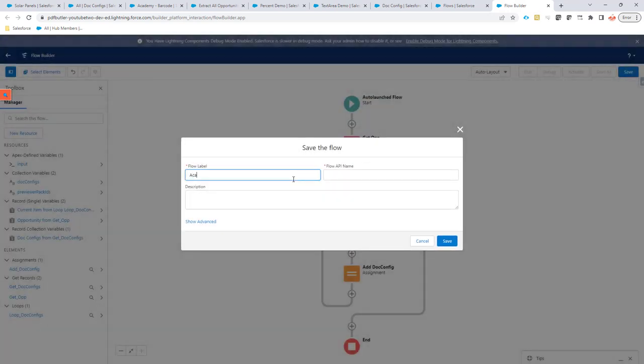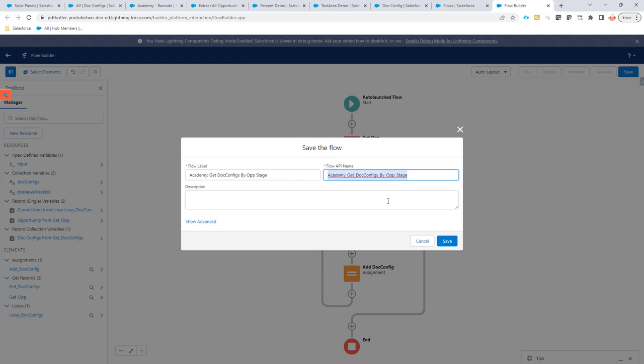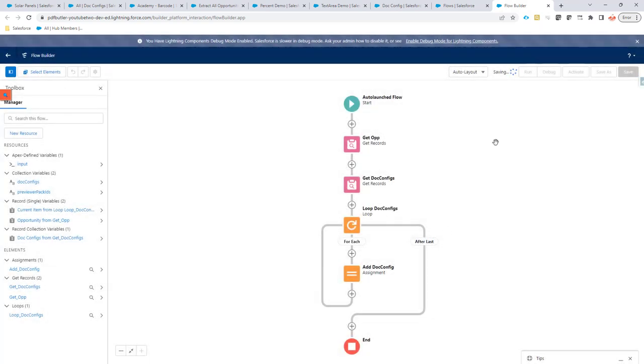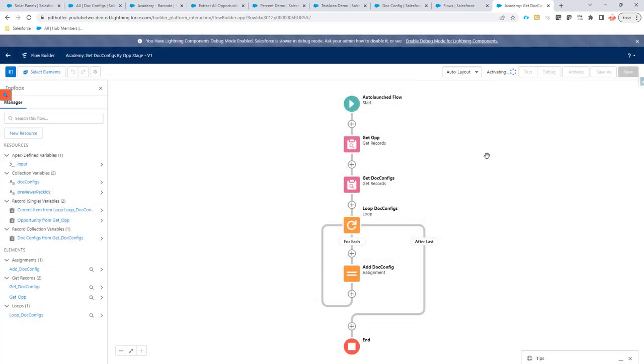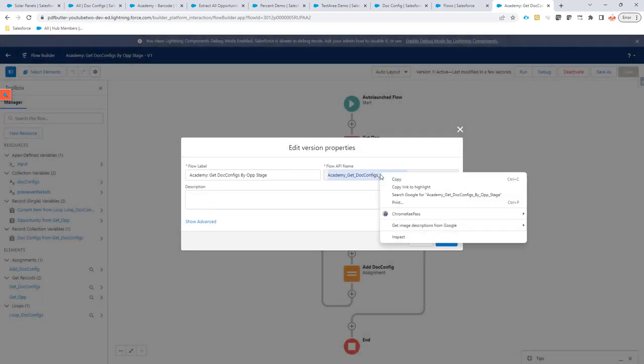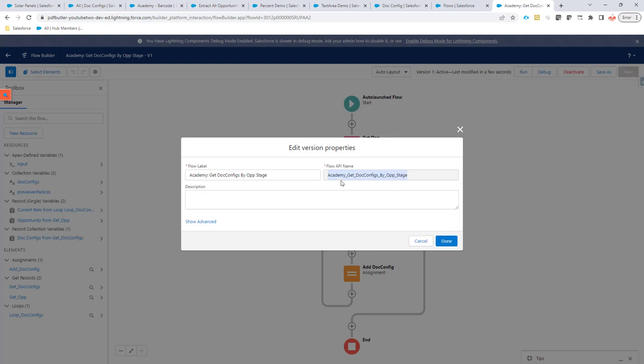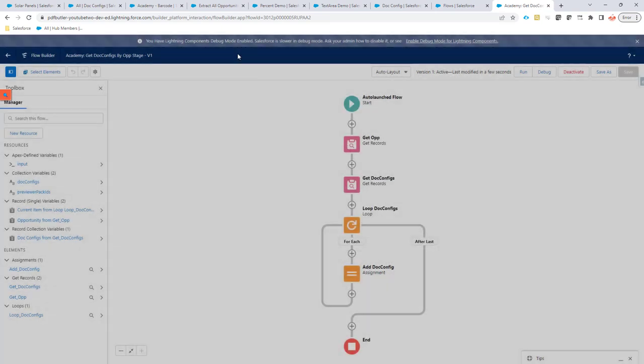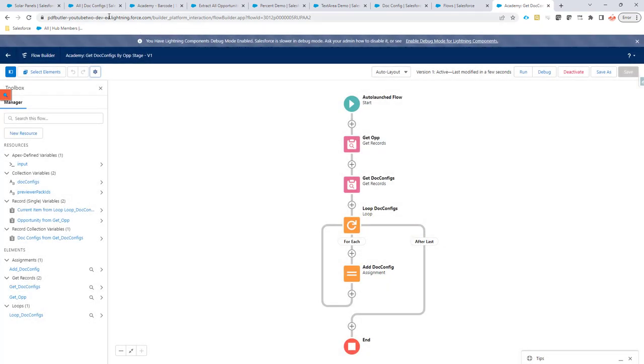Academy. So, get doc configs by opportunity stage. Save. And now I am going to activate this flow. So, I am going to copy this API name of the flow because we are going to need that.